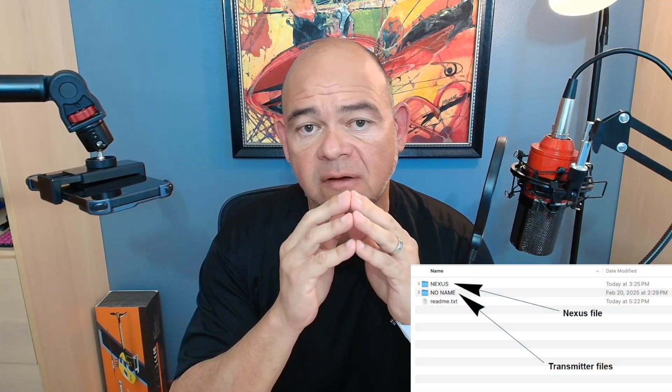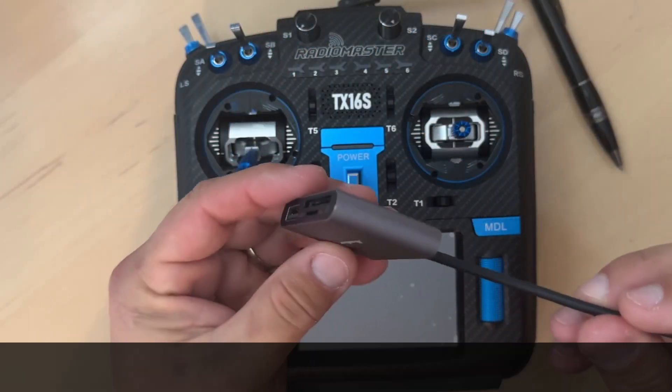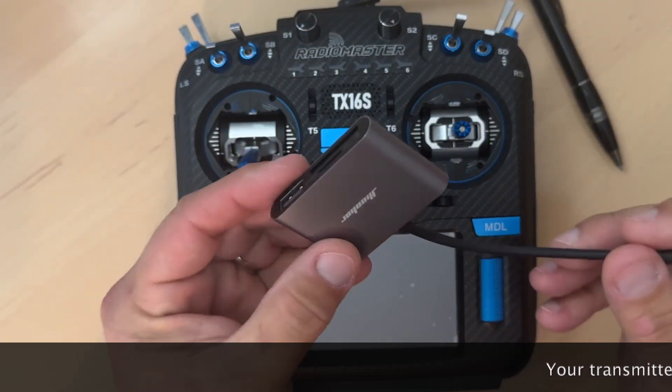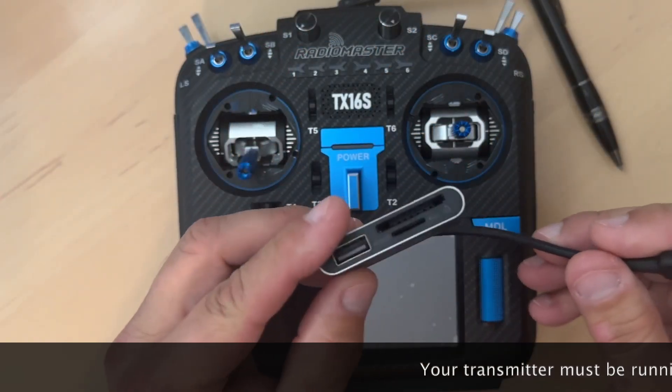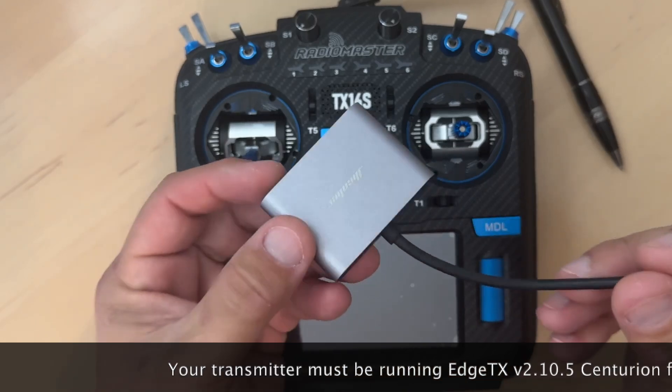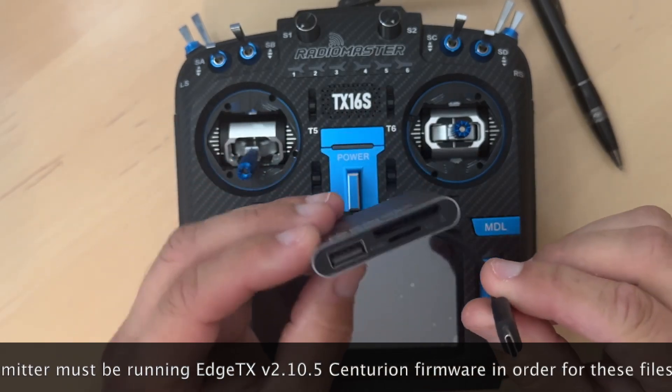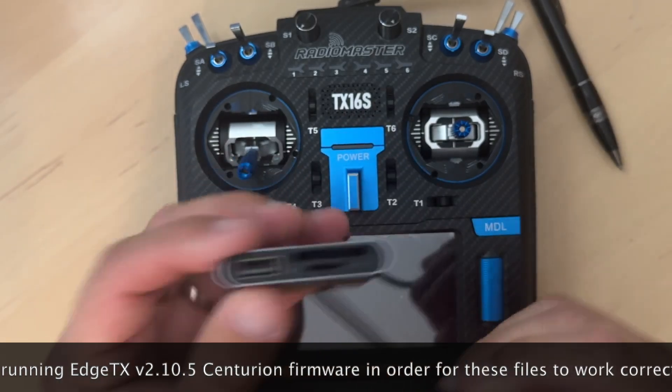So I am providing you with a zip file. You can find the download link in the video description. In this zip file, you will find two directories. One directory has the contents for your transmitter and the other directory has the contents for your Nexus flybarless unit. Let's get started with the transmitter first. So I recommend you use an SD card reader as it makes things a lot easier.